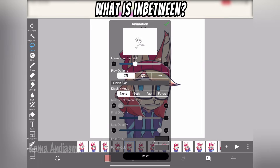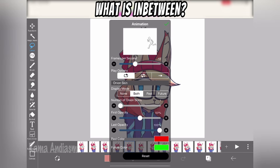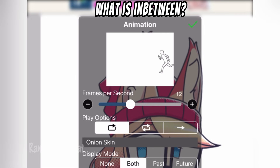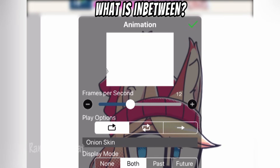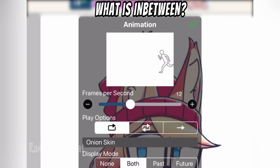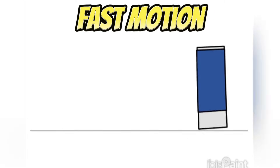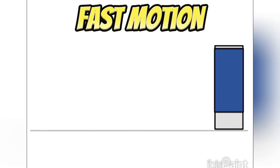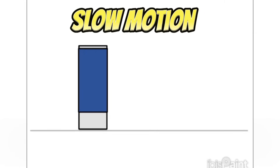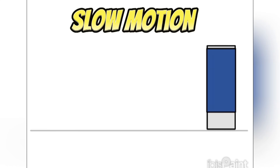What exactly is an in-between? Animation in-betweening plays a crucial role in determining whether the animation will appear fast or slow. It's all about adjusting the timing to achieve the desired effect. Imagine this: you've got fast motion and slow motion.